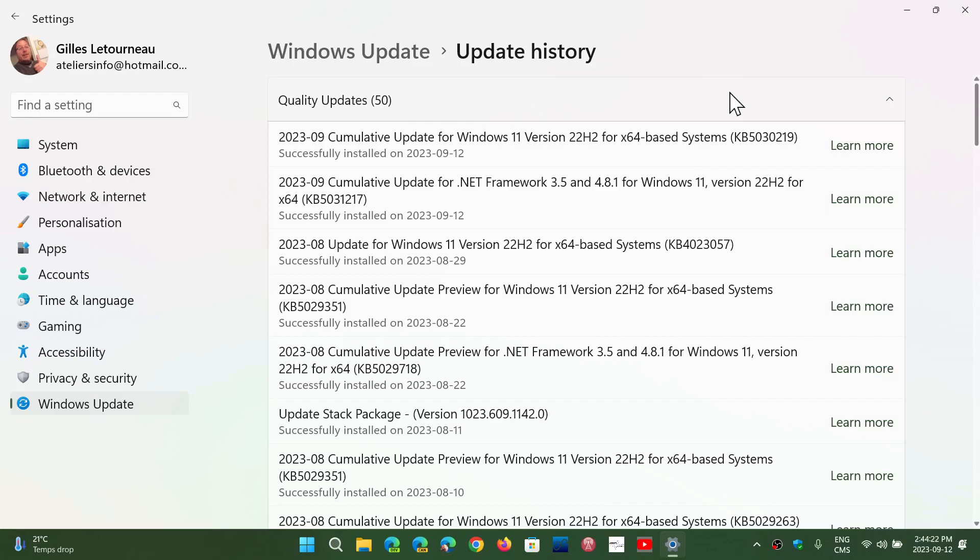Now, if you have this 21H2, you got KB5030217 is the number of your KB, the package update. And you will, at the Winver command, be at 22000.2416. That's the update that it brings on. What does that fix in Windows 11 21H2?